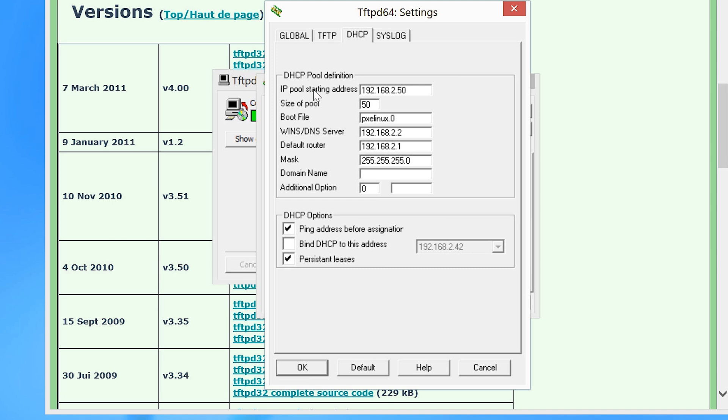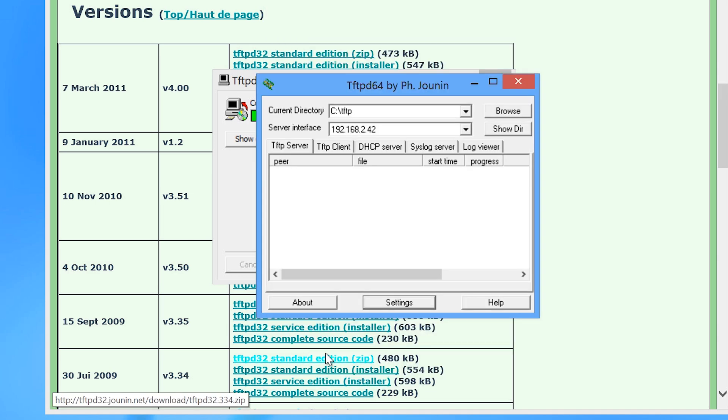Once all the settings are configured, I will untick the option Ping Address Before Assignation. This option will ping the IP address before it is allocated with DHCP. Pings are blocked by the Windows firewall by default and thus will prevent any IP addresses from being allocated by DHCP unless you make changes to the Windows firewall. I will press OK and save the changes.